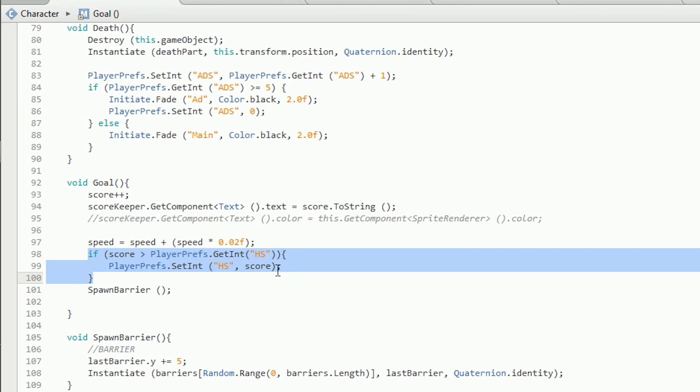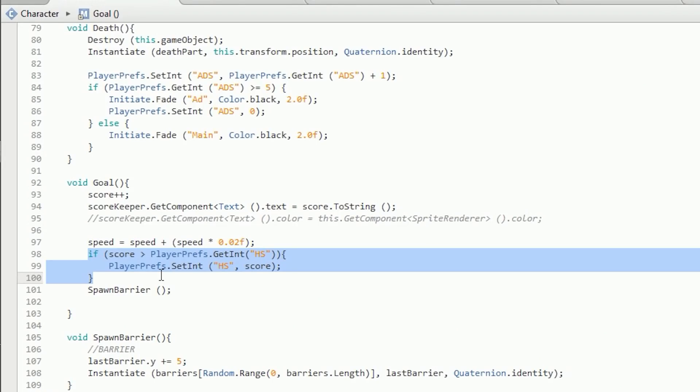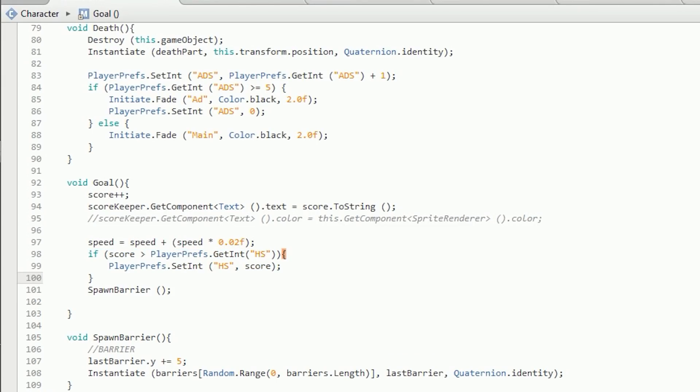High scores are saved using PlayerPrefs — easy to hack, but it doesn't really matter for a game like this. On death, an if statement checks whether the current score is higher than the saved high score. If so, we call PlayerPrefs.SetInt with the key 'high score' and store the current score. The screen then resets and we're done.